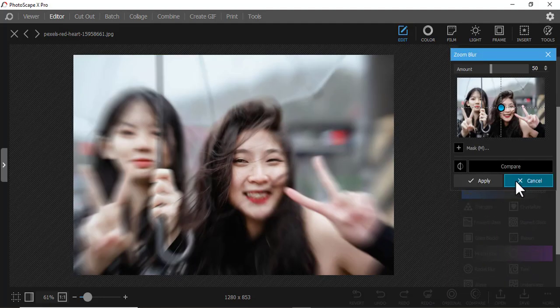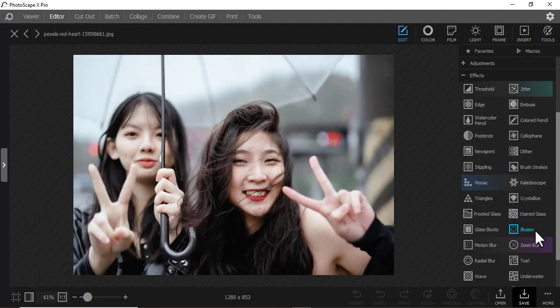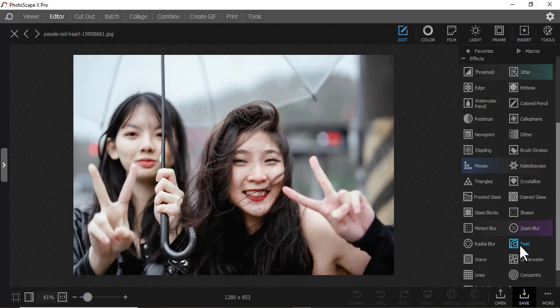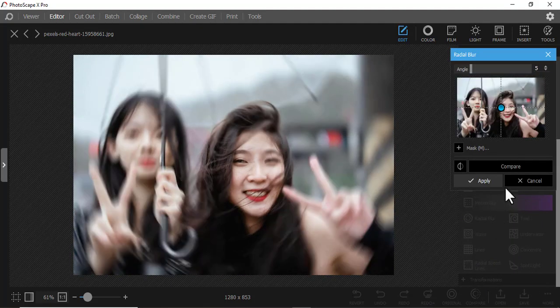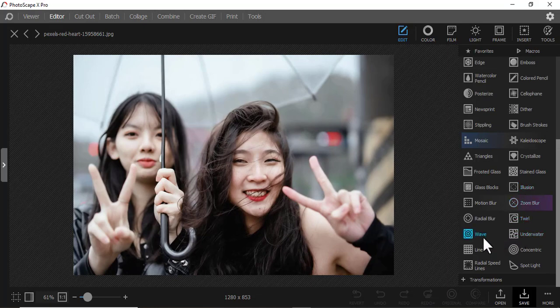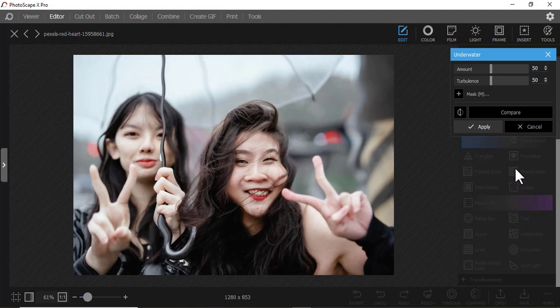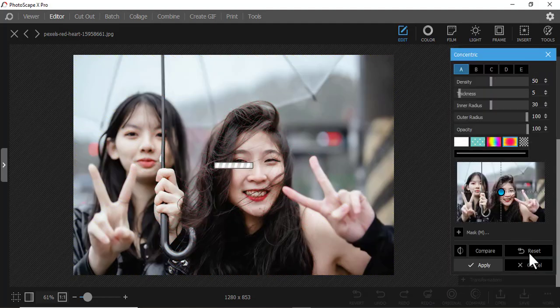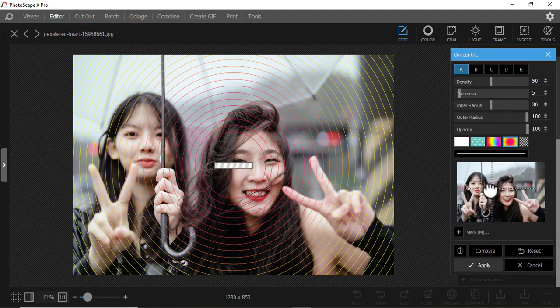Then we have Zoom Blur — also for creating that effect of speed, like people running. Then Radial Blur — for a speed drill effect. Then Wave — that underwater effect, as if you're inside a glass or water. Then Lines/Concentric — you can see that effect and play around with it.